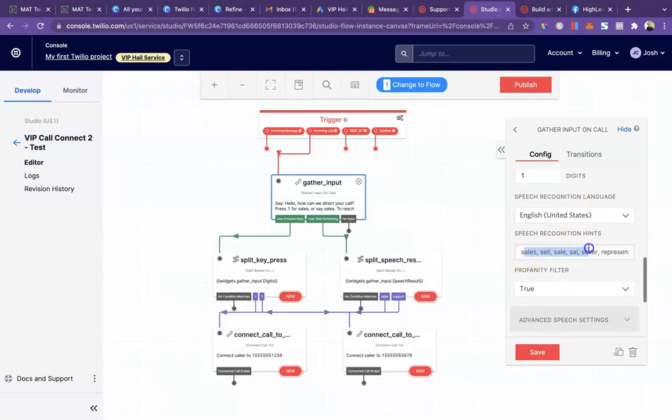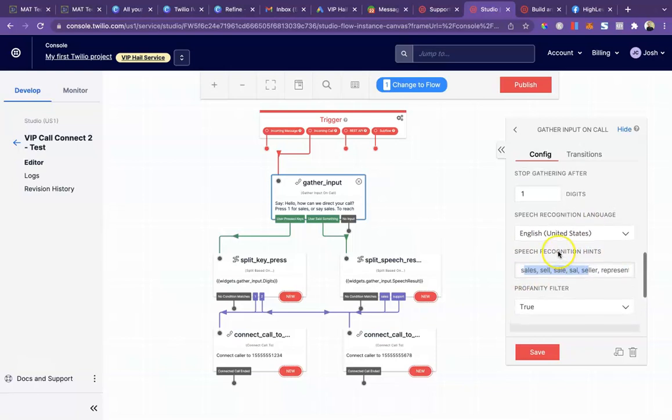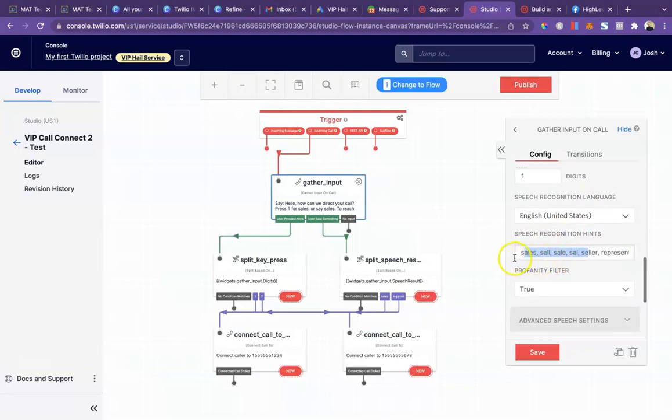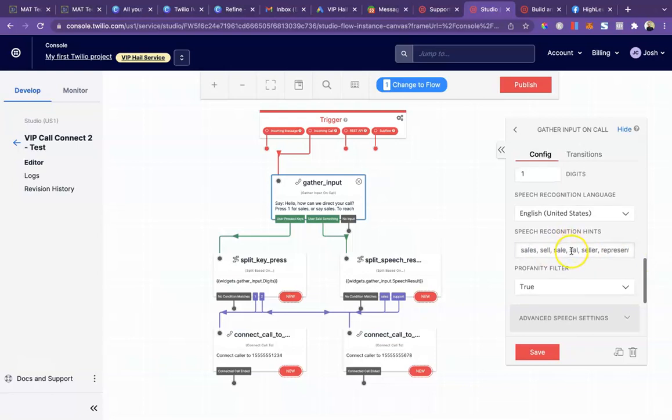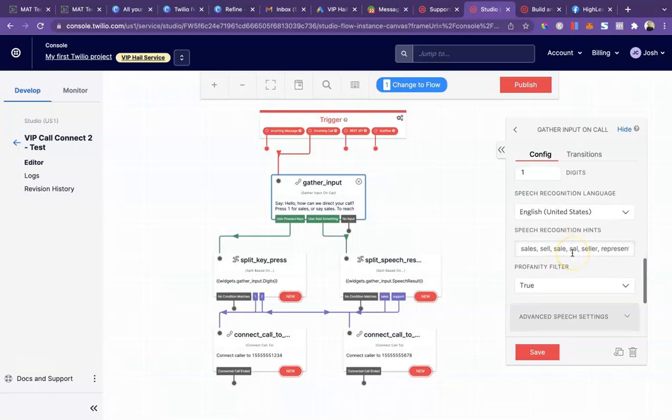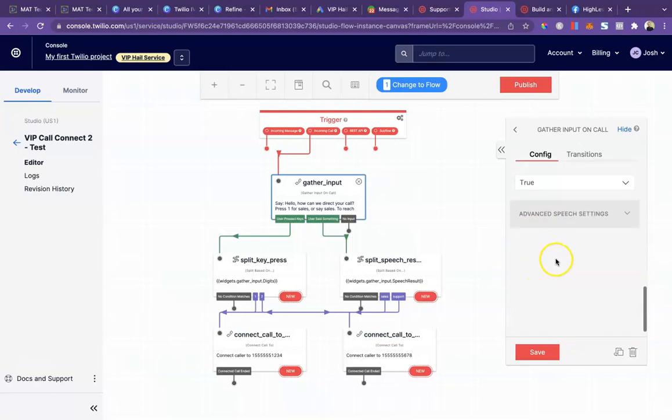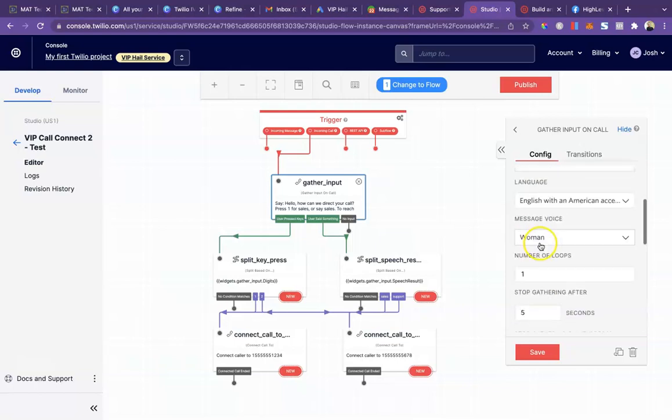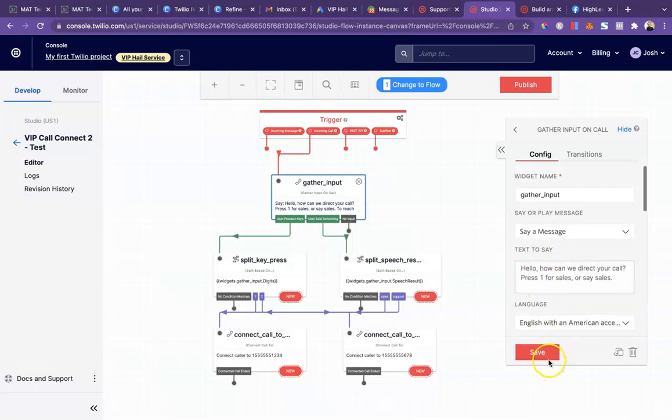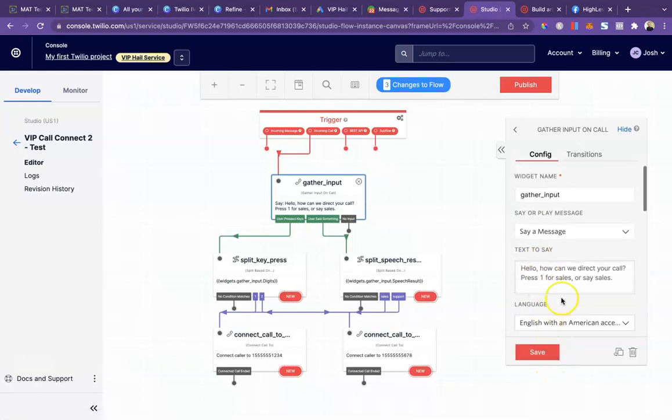Speech recognition is also going to be English. Here you're going to type in any words that are similar to what they could say. If it's sales, representative, technician, anything like that, just put a bunch of different options here to help it recognize when someone's trying to say sales. That should be about it for the first widget. We're just going to click save. The main thing here is to get your message right.